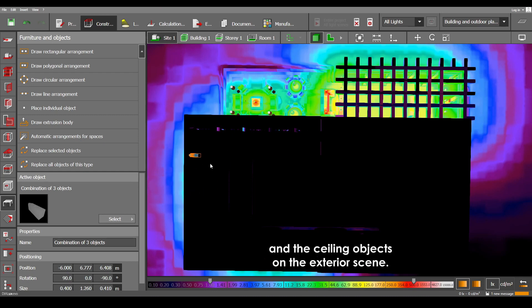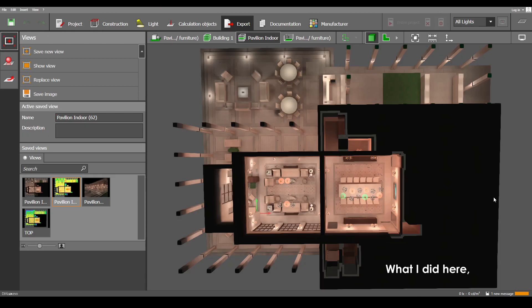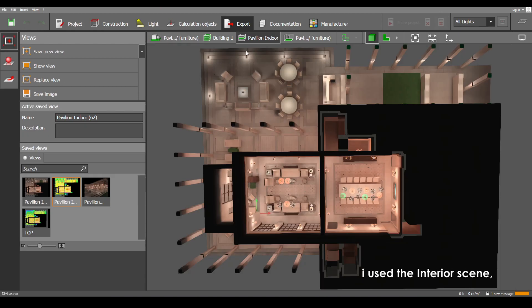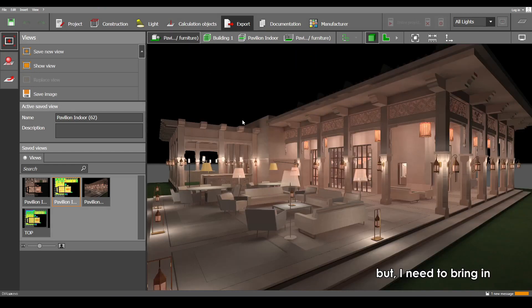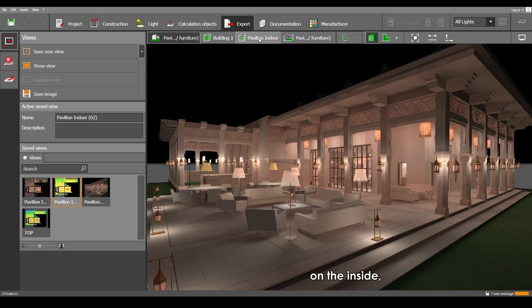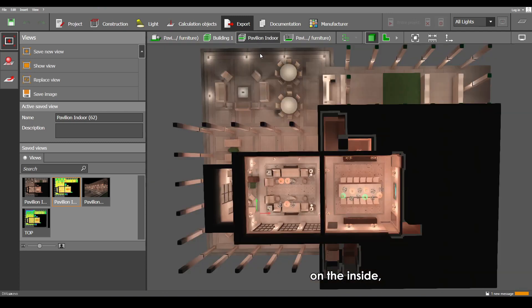Now what I did here on this calculation, I used the interior scene but I need to bring in all the necessary exterior objects on the inside.